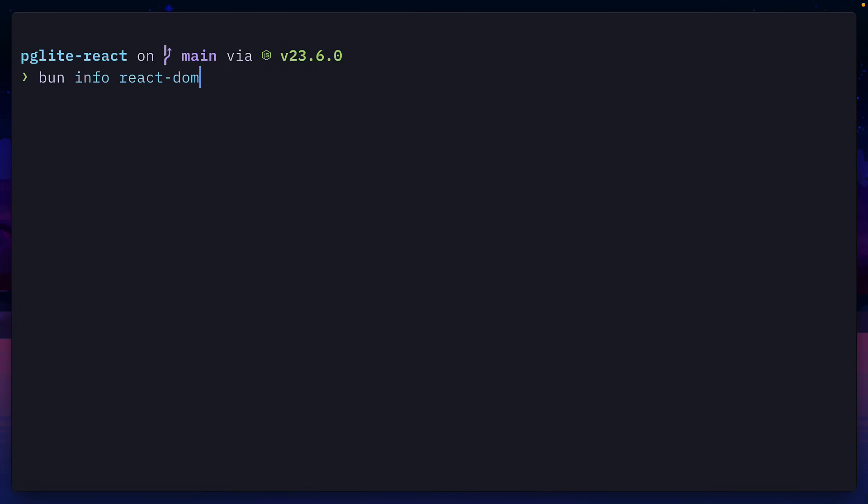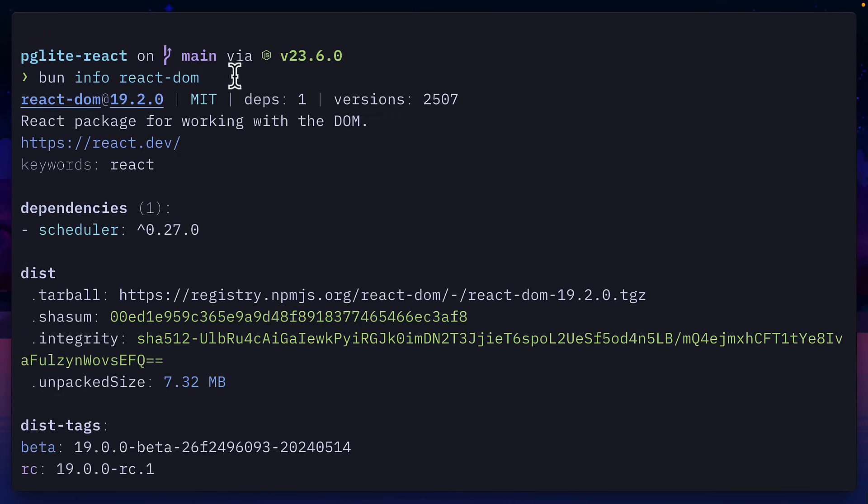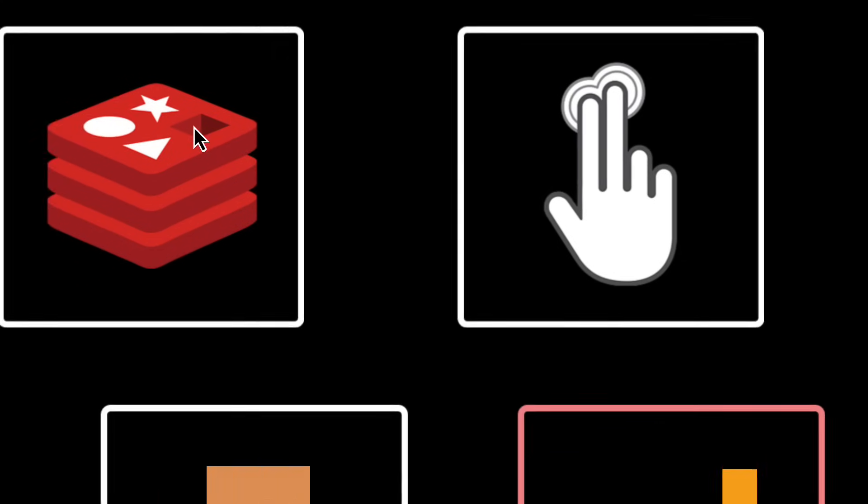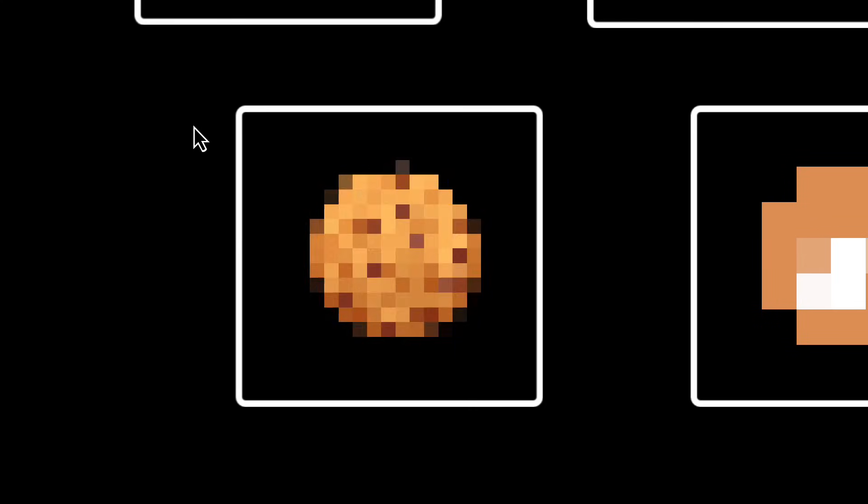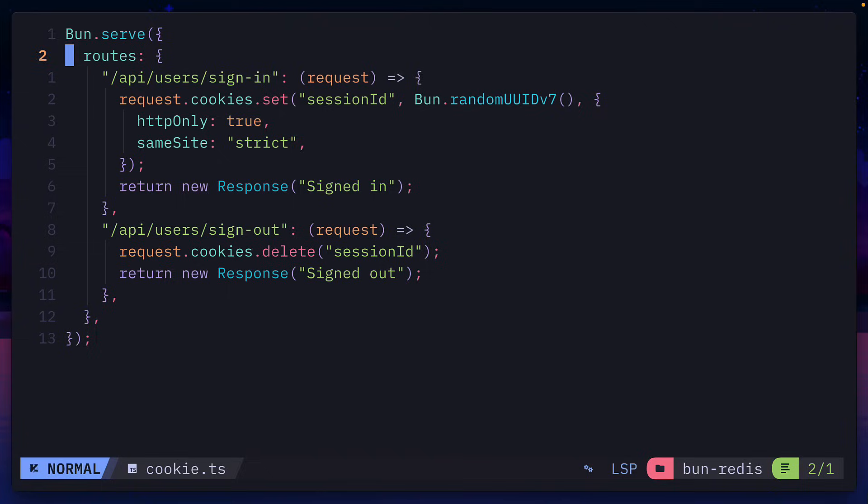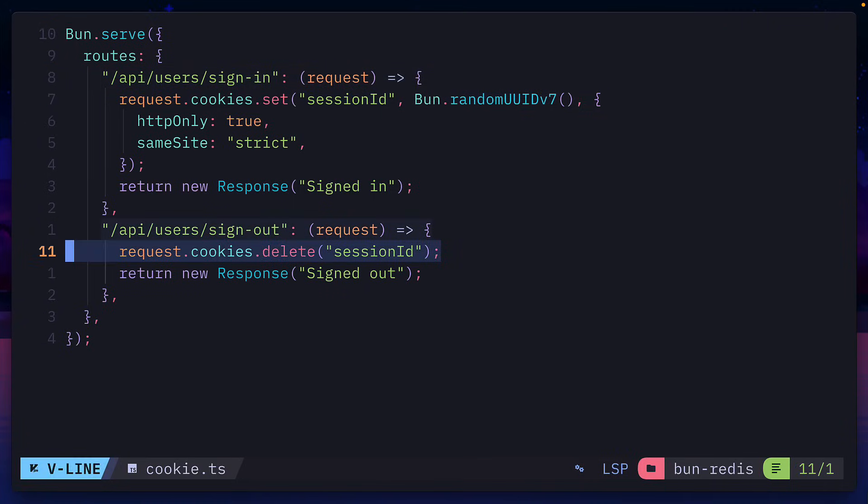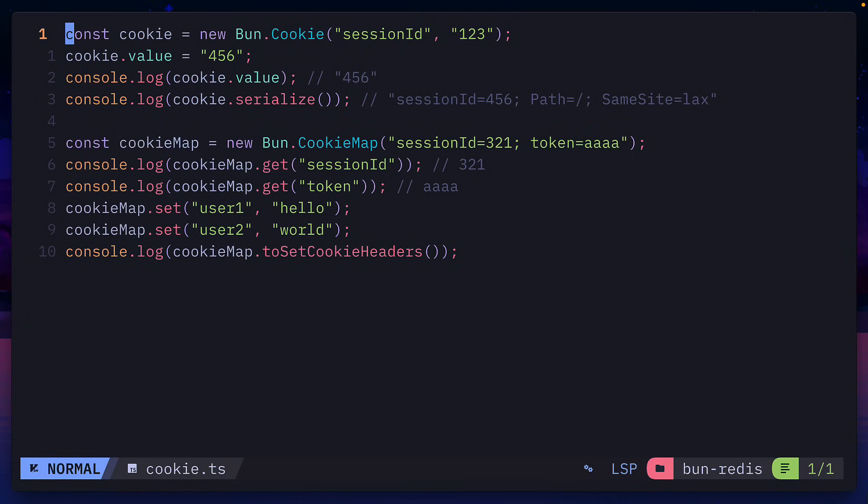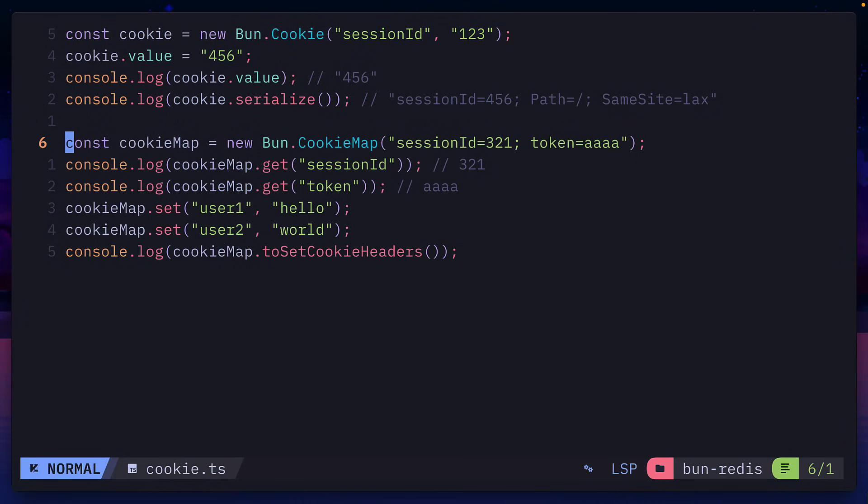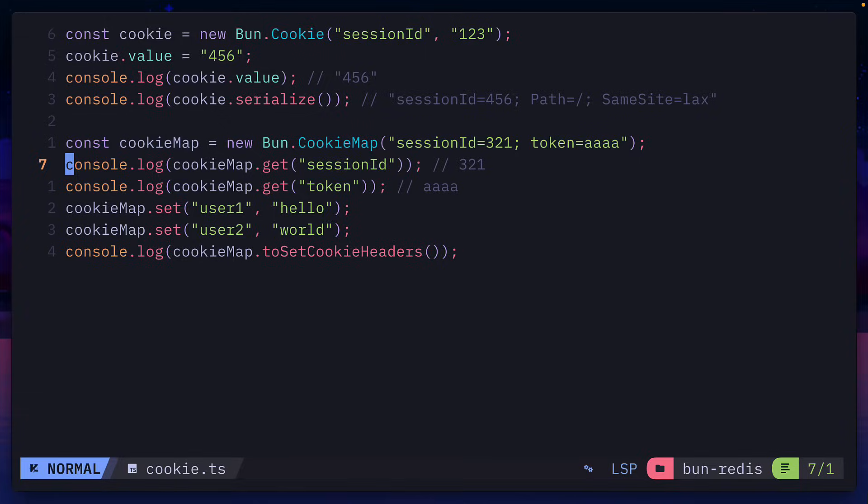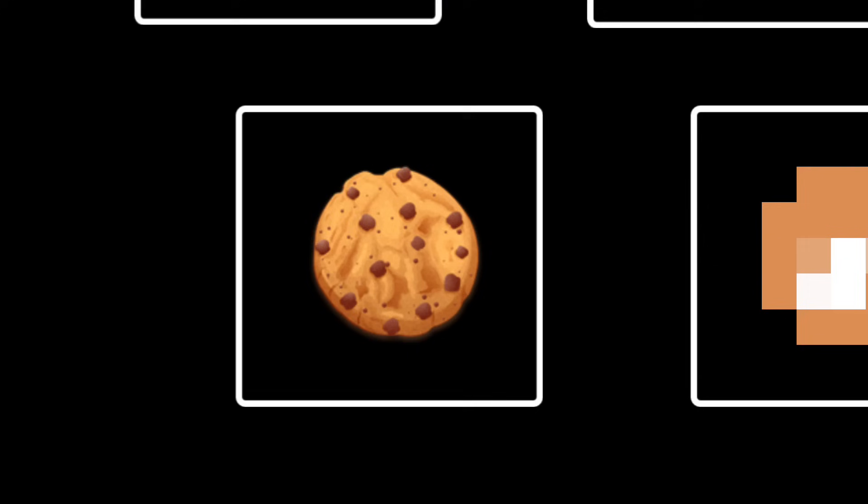You can also use the BUN info command to get information about a specific dependency. Next up is BUN's built-in cookie support, which can be used in BUN serve using request cookies to set or to delete a cookie. Or you could use the BUN cookie class to read and to write cookies, or even use the cookie map class for working with a collection of cookies.